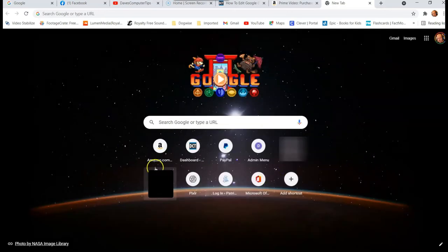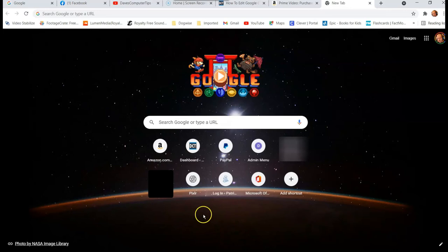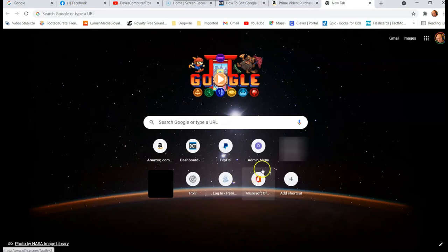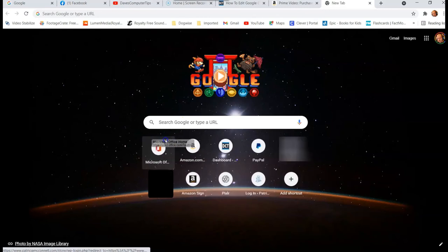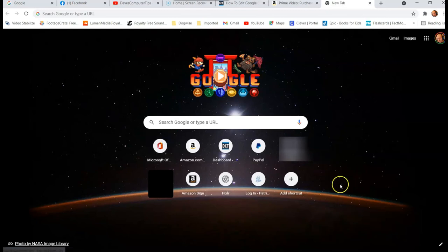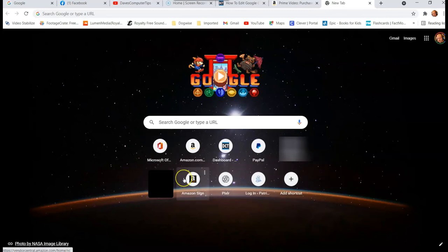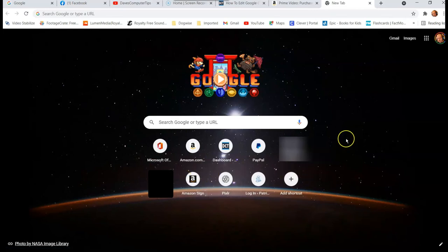You can do that with any of these. Now you can also rearrange these, which is kind of cool. If we wanted to take this guy and move him over there, I'm going to hold down my left mouse button and I can drag him to any place I want and let go. And there you go. Now you can rearrange this area any way you want, all the shortcuts.